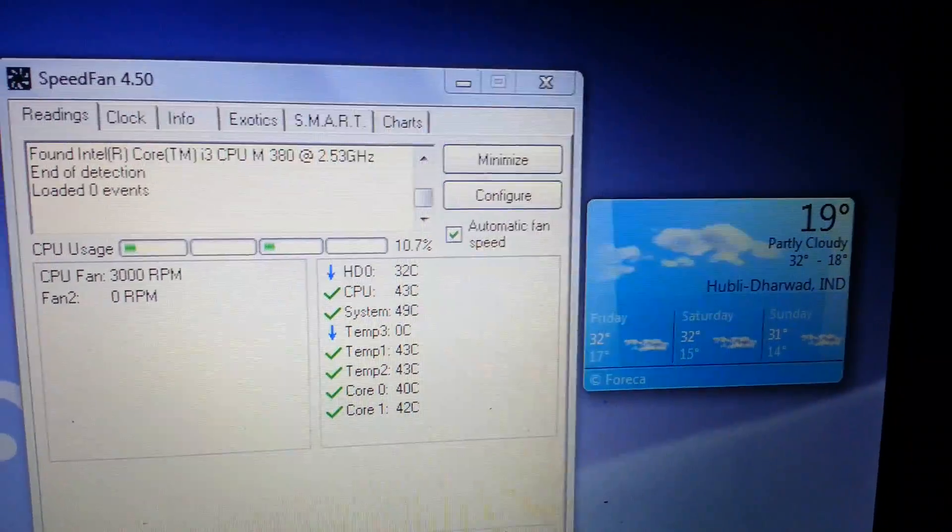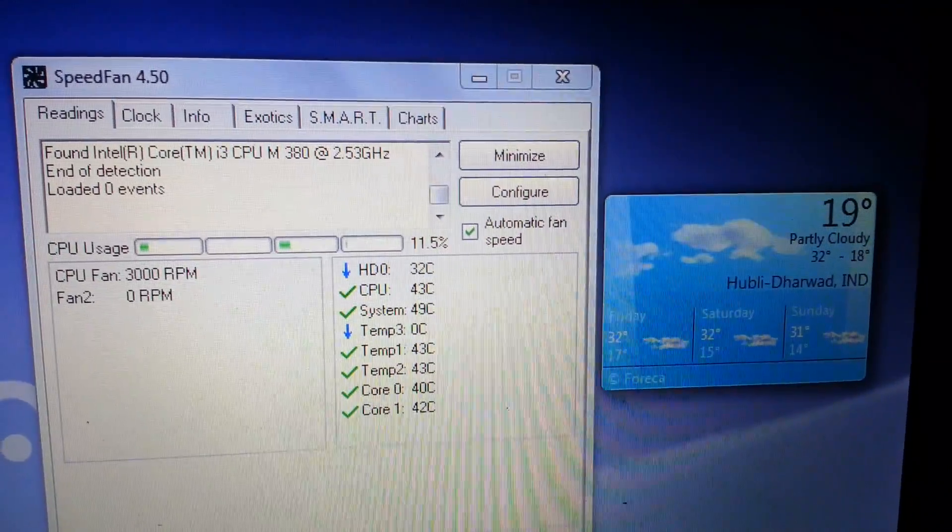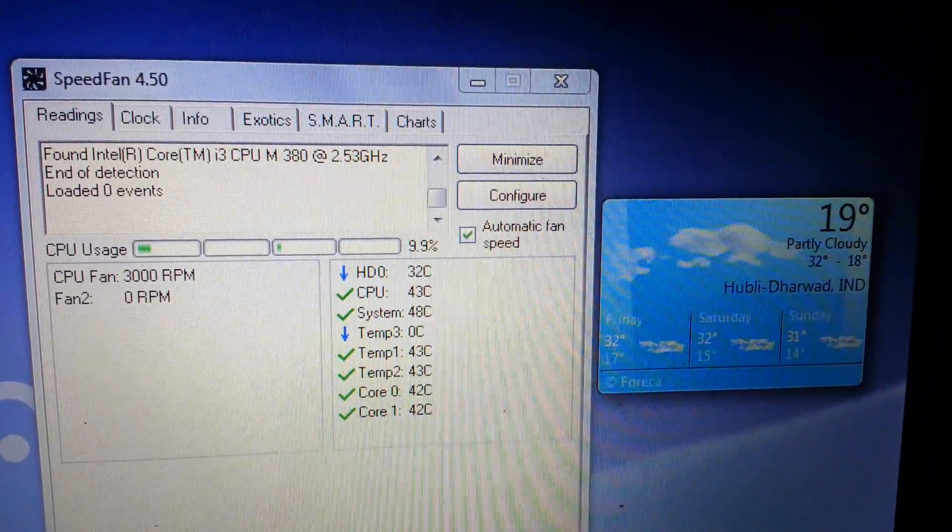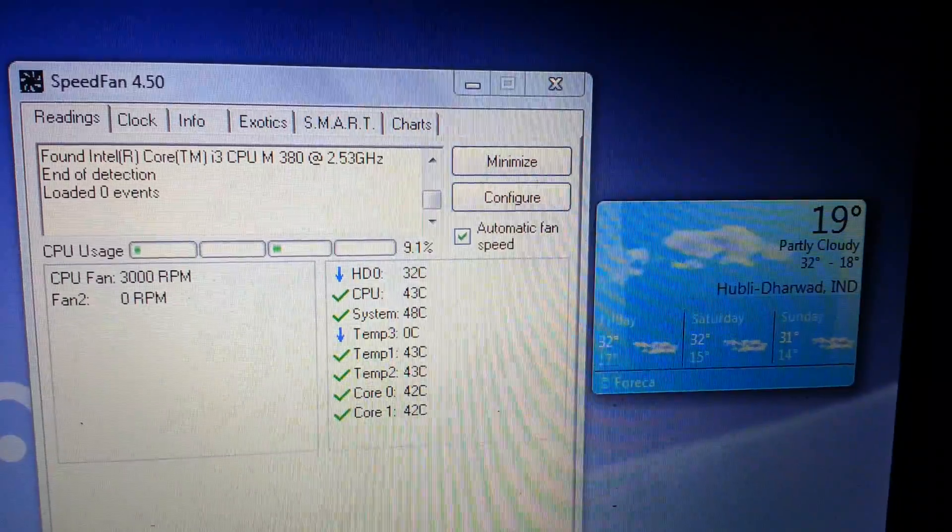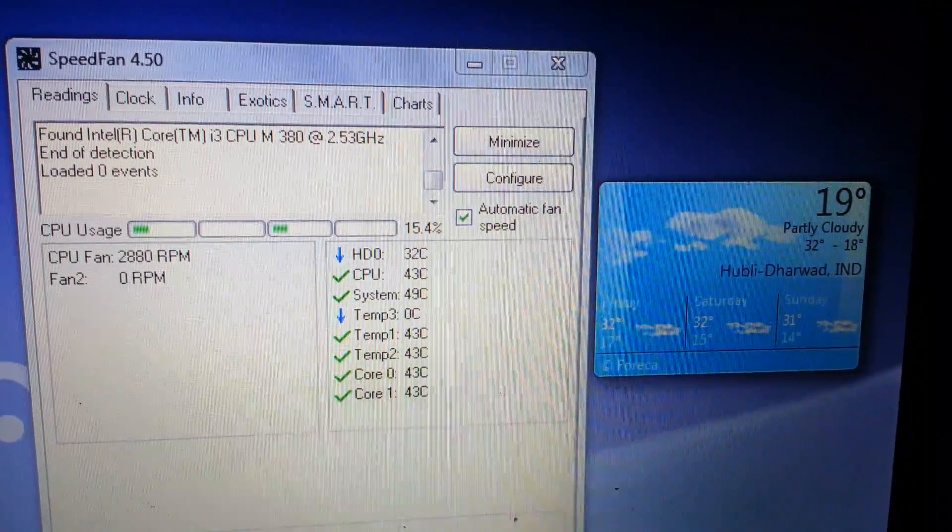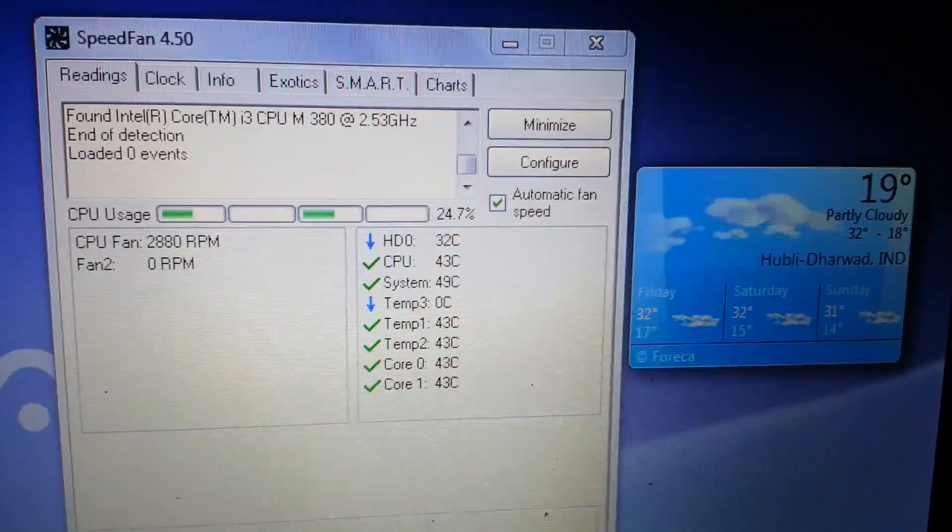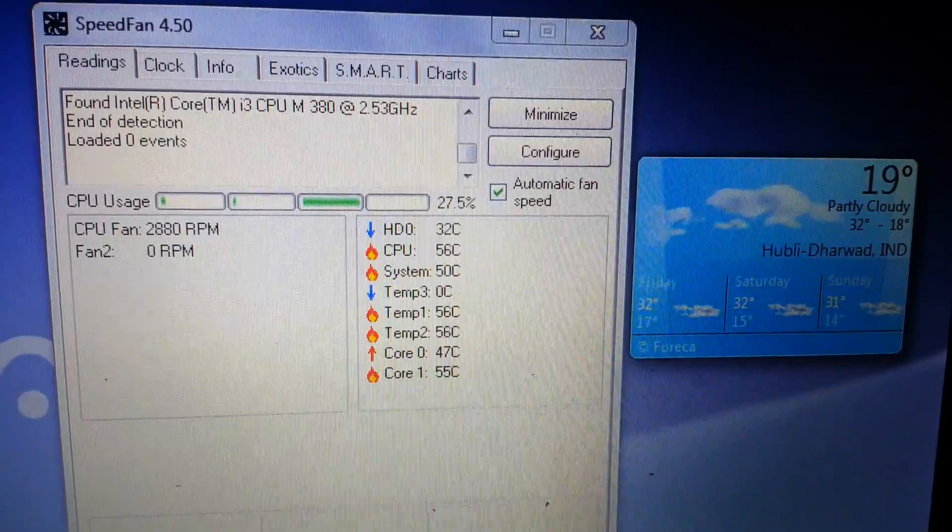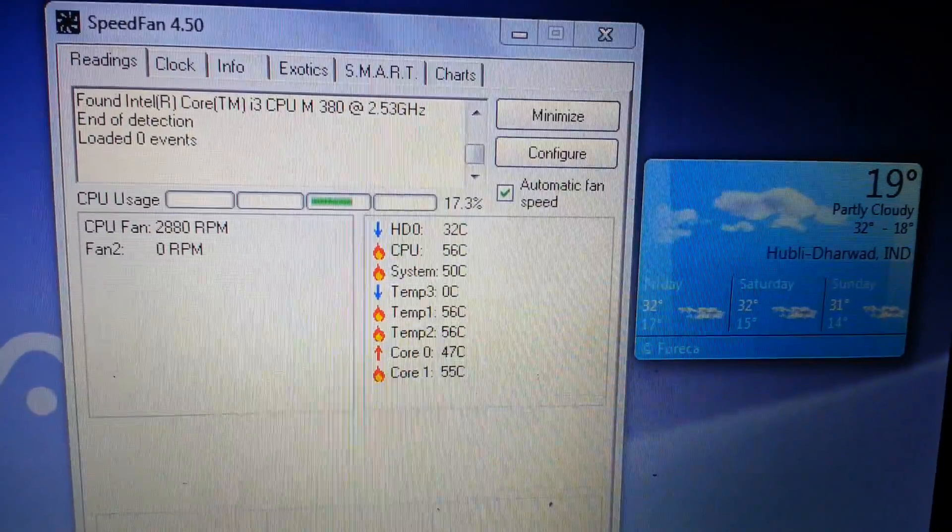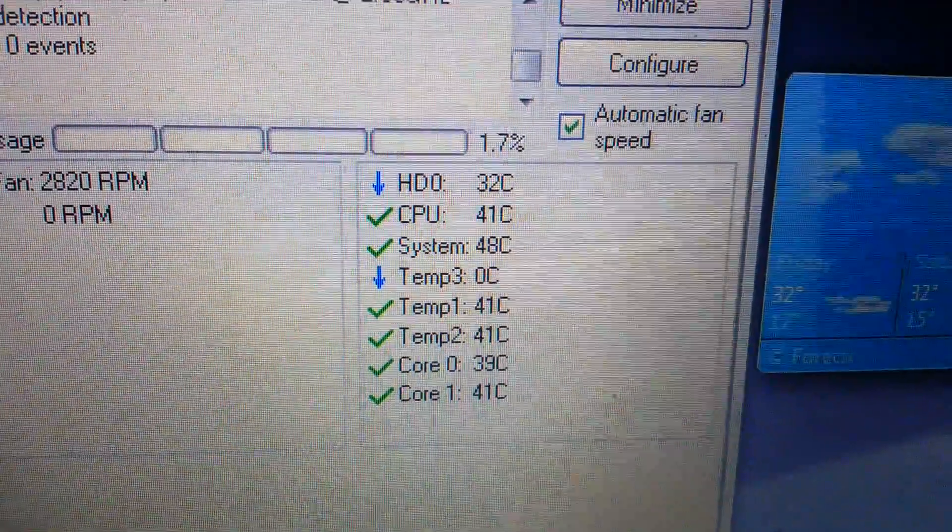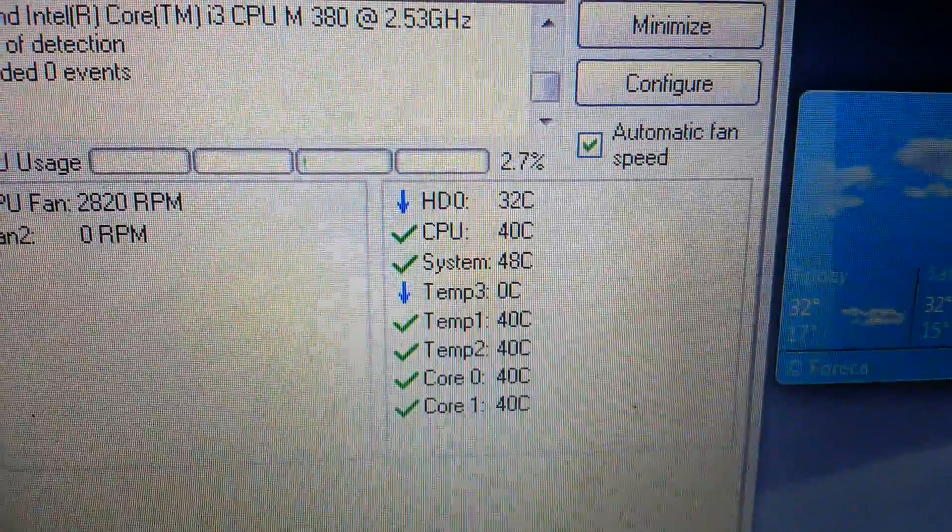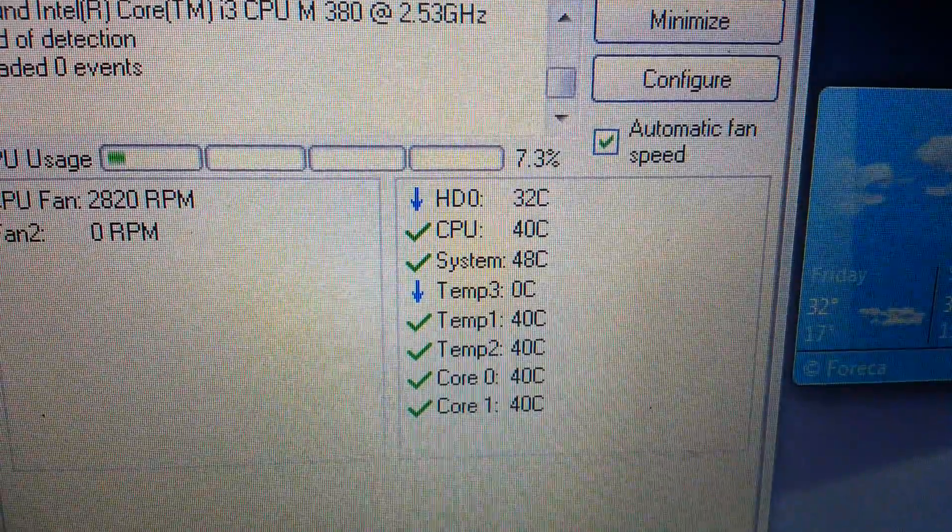...that toothpaste. As you can see here, CPU fan is running at 3000 RPM, before it was 4500 RPM. And as you can see here, it's all green now. So that's it guys, thanks for watching, bye bye.